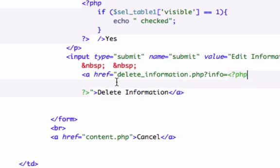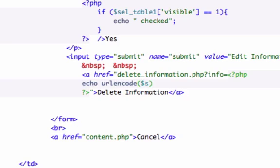So what we need to do is we need to write echo. Don't forget echo — if you do forget echo, this is not going to work. And our URL code, and our variable is cell_table_one. I'm not closing it out because we need to index.